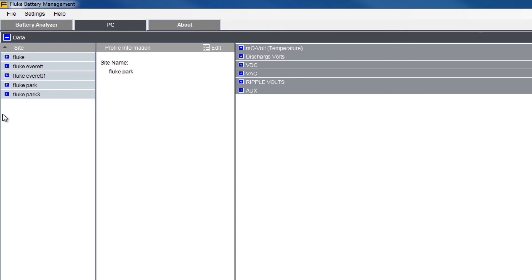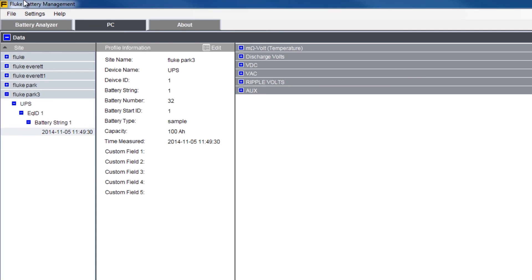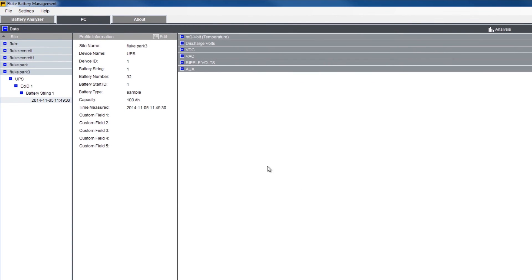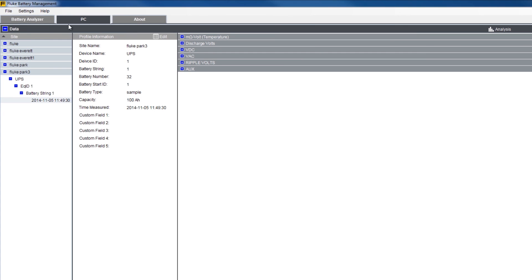Open the profile template you just created, stretching out the information string until you get to the very last line — date and time. Connect the meter to the PC and right click on the last part of the string and click upload. Once the upload is complete, you'll get a pop-up message telling you the upload was successful.